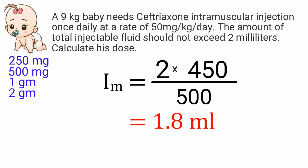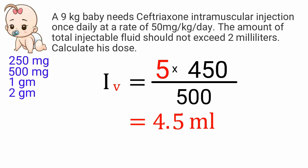If we want to give the injection through the intravenous route then we can take more fluid instead of 2ml. With this same formula we can calculate either intramuscular or intravenous injections.